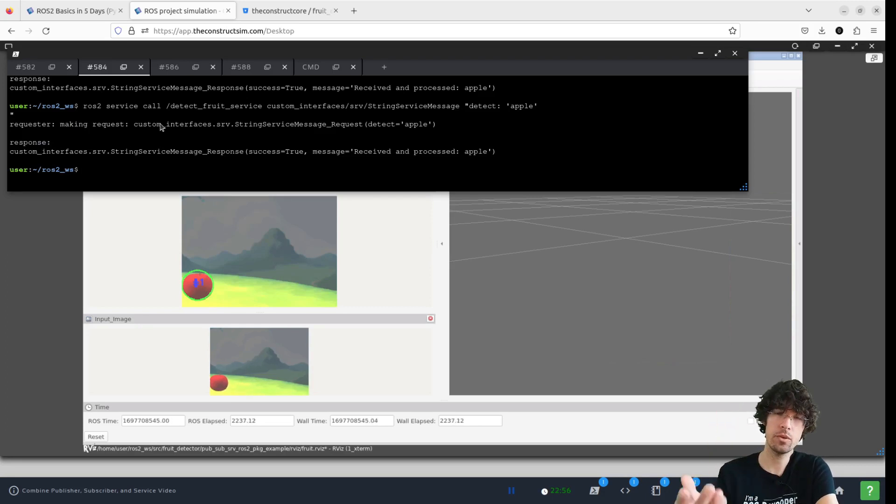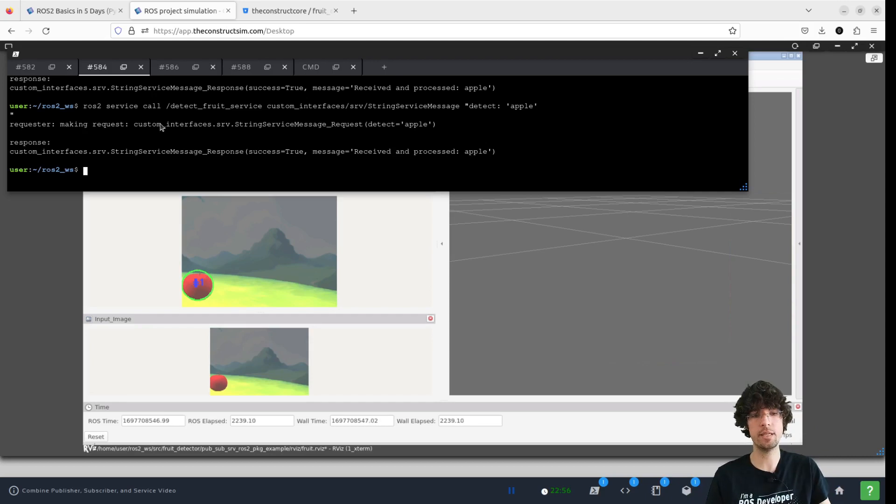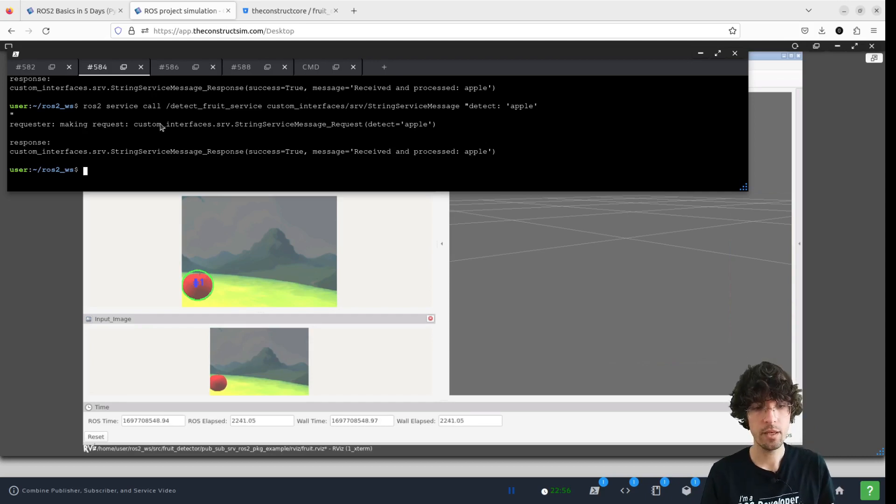So you see that it's not perfect, the detection, but at least it's working.